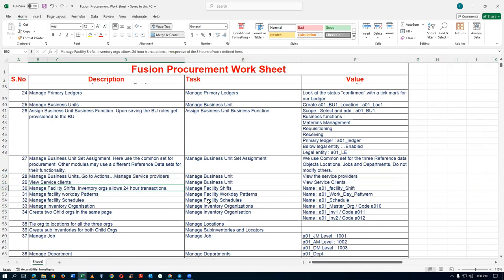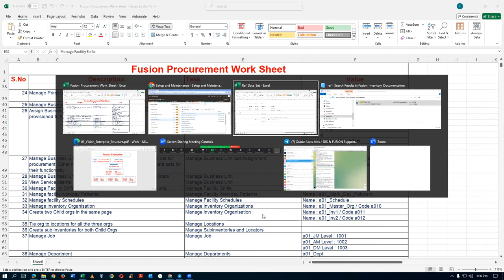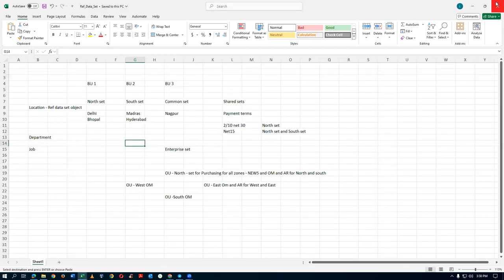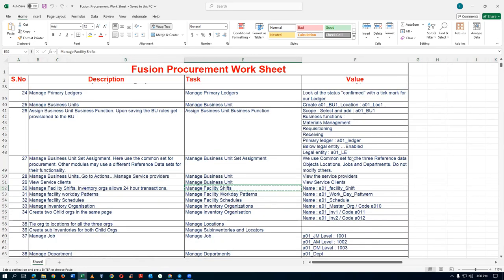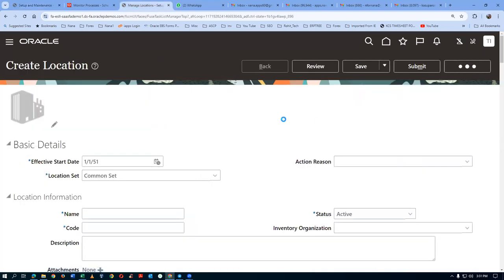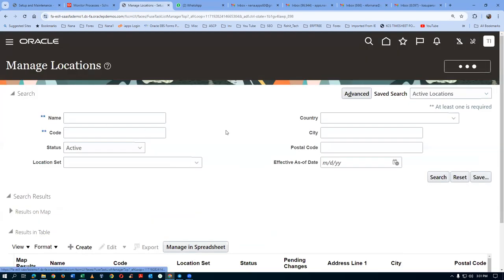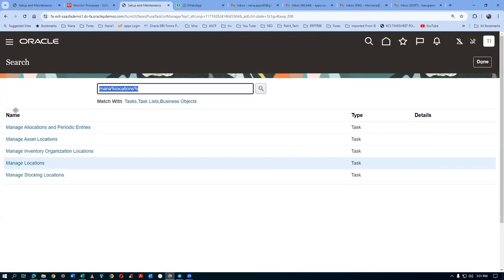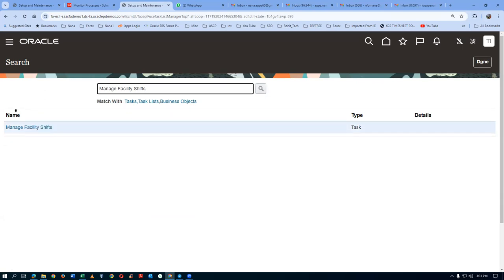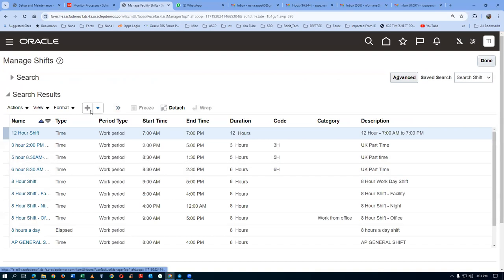Next is the Inventory section — we are going to go for Manage Facility Shifts. The task name is 'Manage Facility Shifts'. Take a copy of it and click on the hyperlink. Click on plus. You can do it easily — many people are working, so to distinguish your entities from others, always put your prefix.